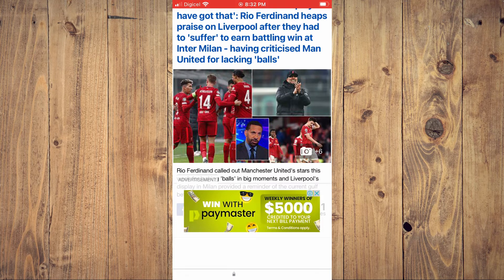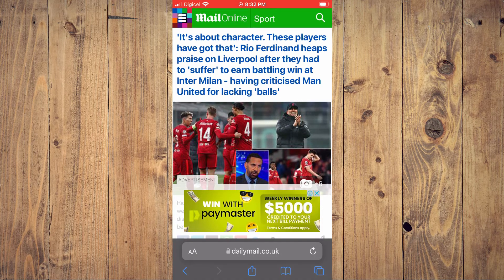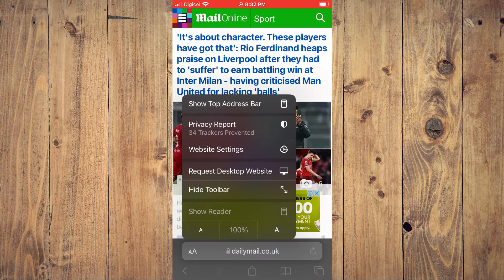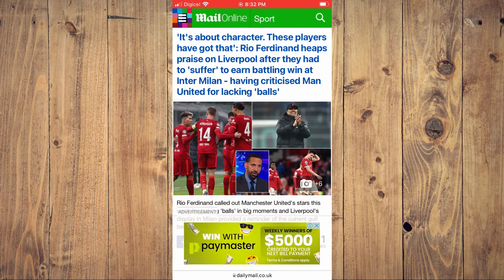If you'd like to see the toolbar again, you will simply tap at the bottom of the screen and there is the toolbar again. And again, if you'd like to hide it, you'll tap on the two A's, then tap on 'Hide Toolbar,' and you'll be able to enjoy a full-screen experience while reading.